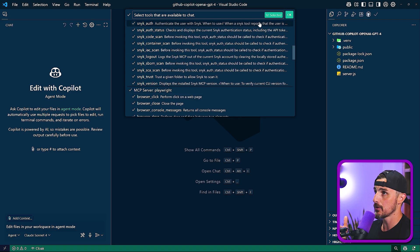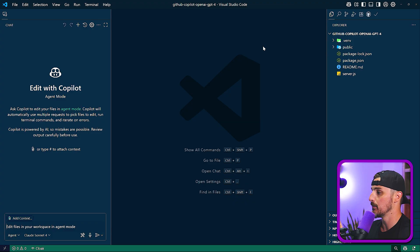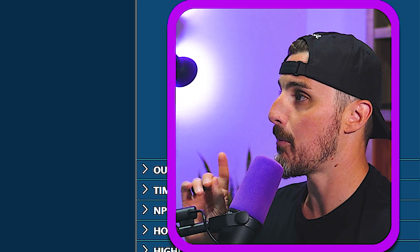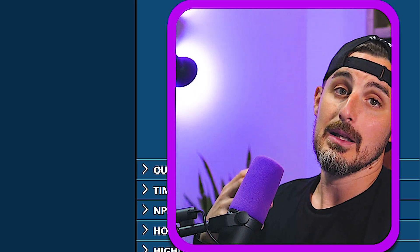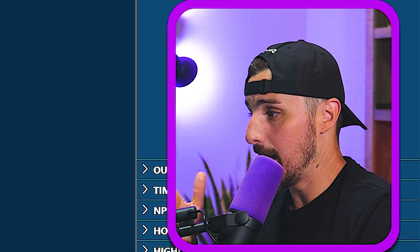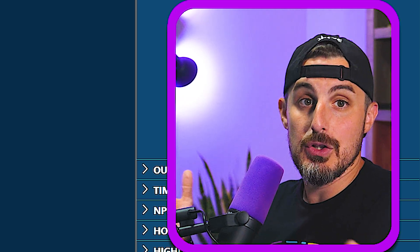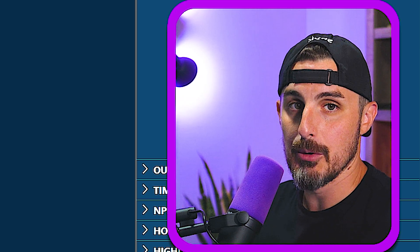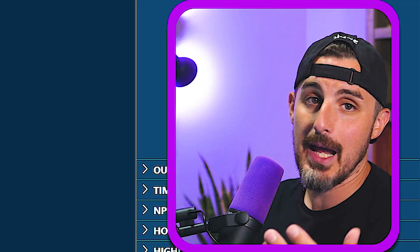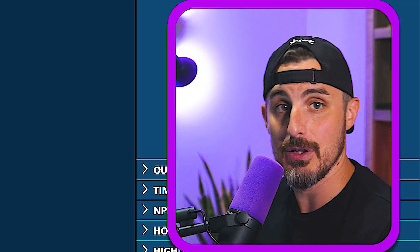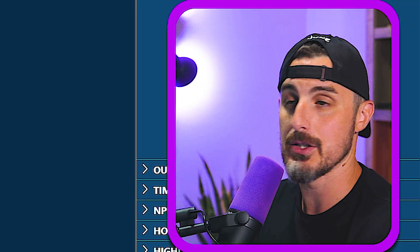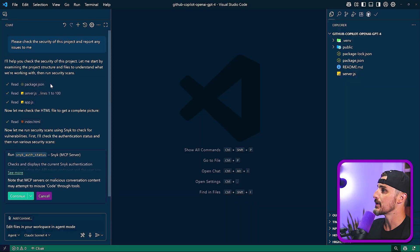So now that those are checked, making sure those are there and available, we can now prompt the Copilot and Claude Sonnet 4 to leverage those tools that are available to it. In this case, I'm going to have it check the security of the project here.